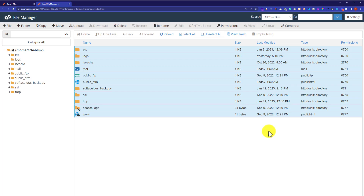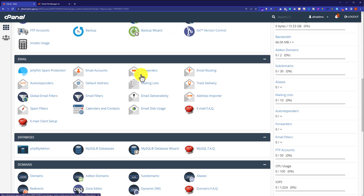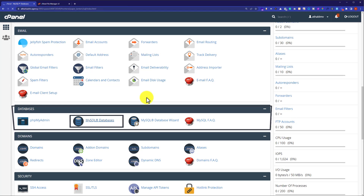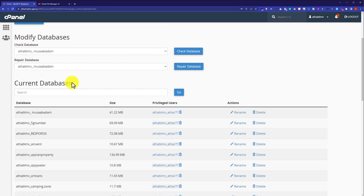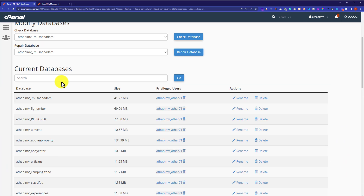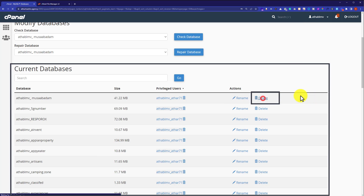Now we are going to delete all the databases that are available on our web hosting. In order to delete your databases, go to the cPanel main page and scroll down to the databases section. Then click on MySQL databases. Now scroll down to the current databases section. Here it will show you all the databases available on your hosting, and from here you need to delete all of them. Next to your database you will see a rename and delete button, so click on delete if you want to remove it.